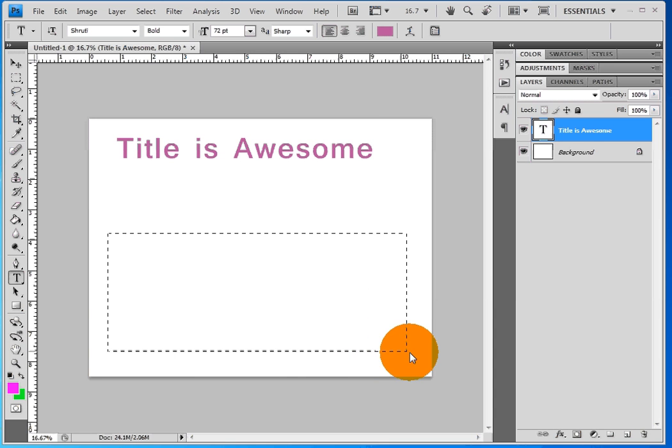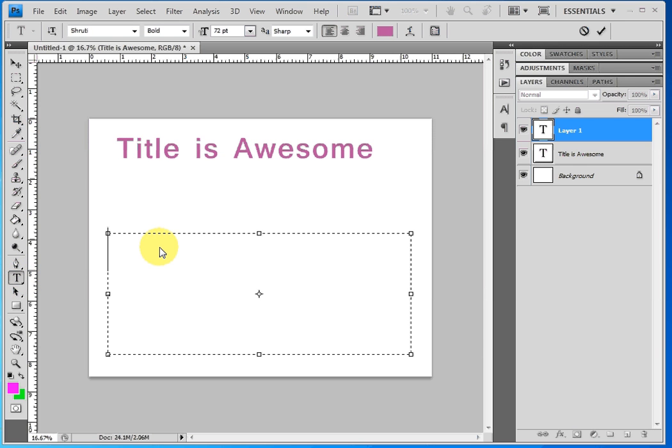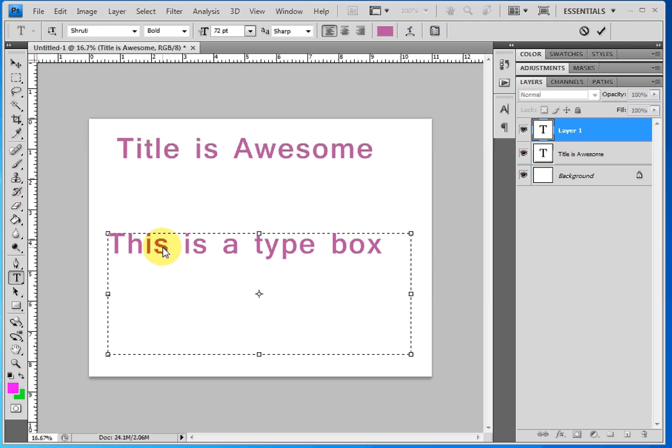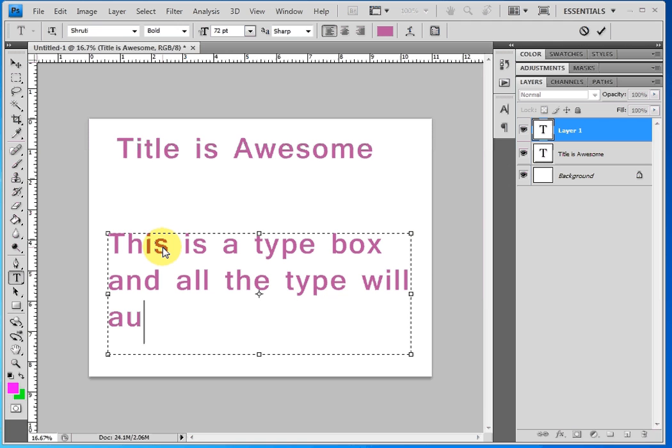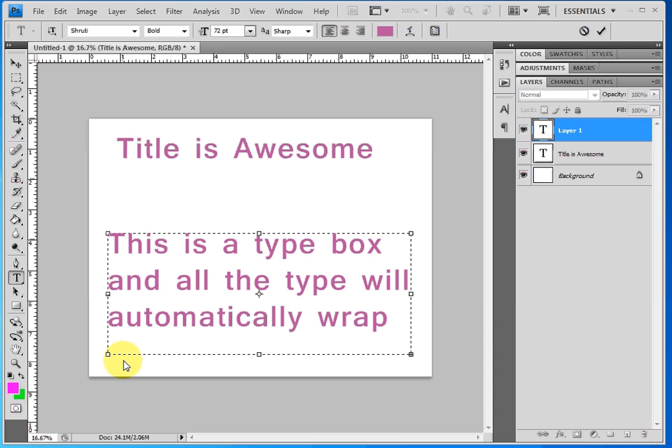So you can see now I have this box. So as the type hits the right side, it will automatically wrap for me. And let's see here. Let's just put in some type. This is a type box and all the type will automatically wrap for me. Hopefully you guys heard that. My dog has a hairball, so hopefully he's okay. But anyway, this is the type tool. And you can see I've typed a lot of stuff in here and it's automatically wrapped for me. And I've actually typed a little too much text and it's not showing up because you can see it's below this line. So this tool is only going to show what's in this box. Even if it's too long, it will cut it off and you won't see it.